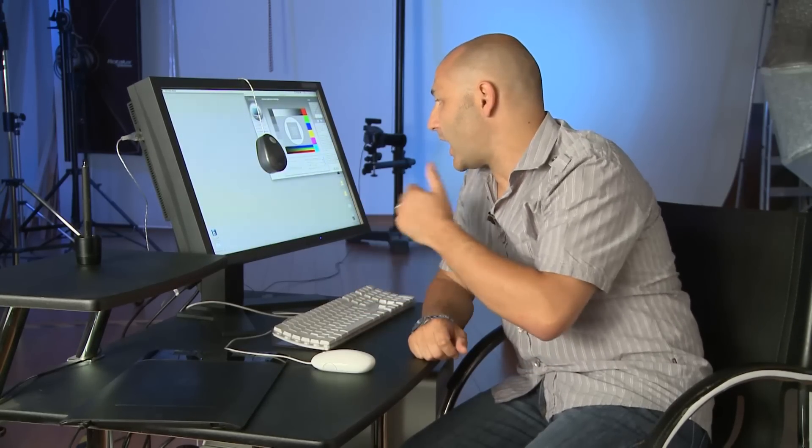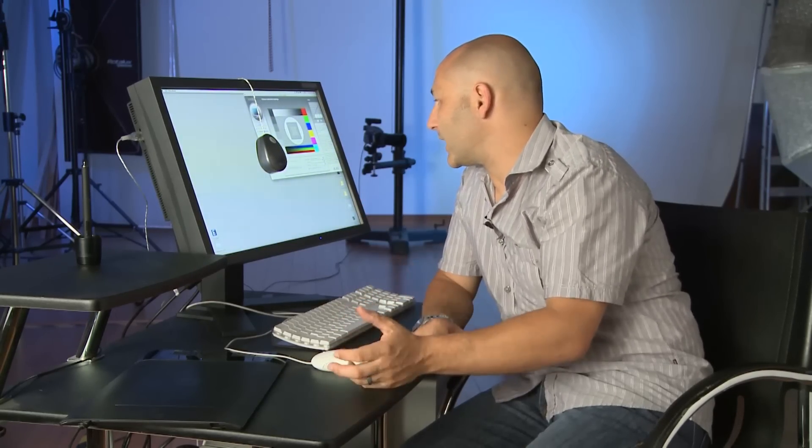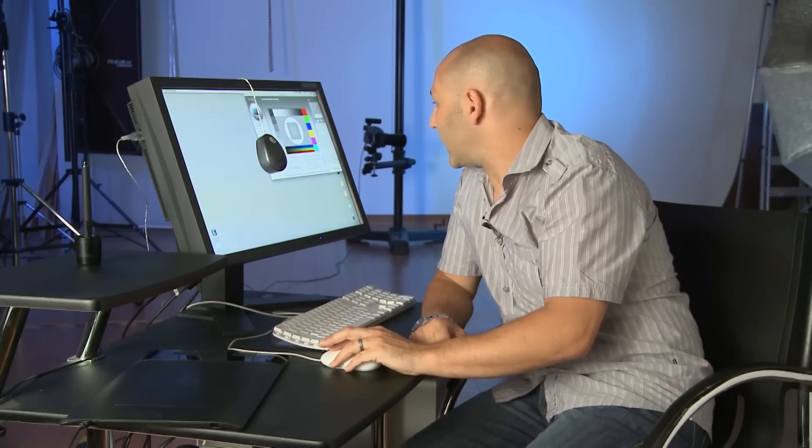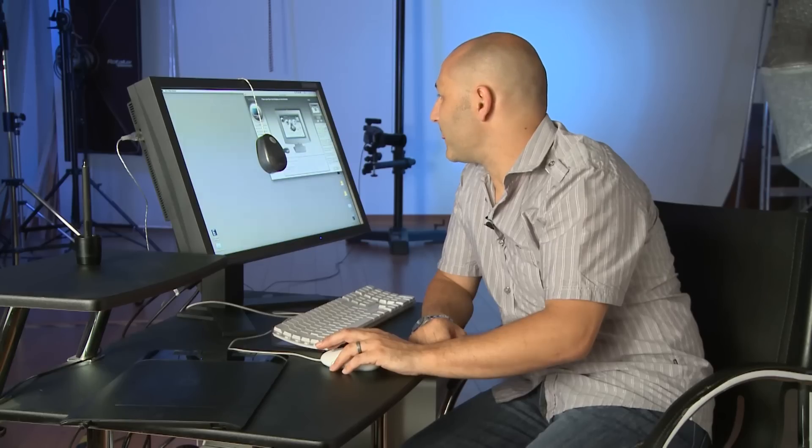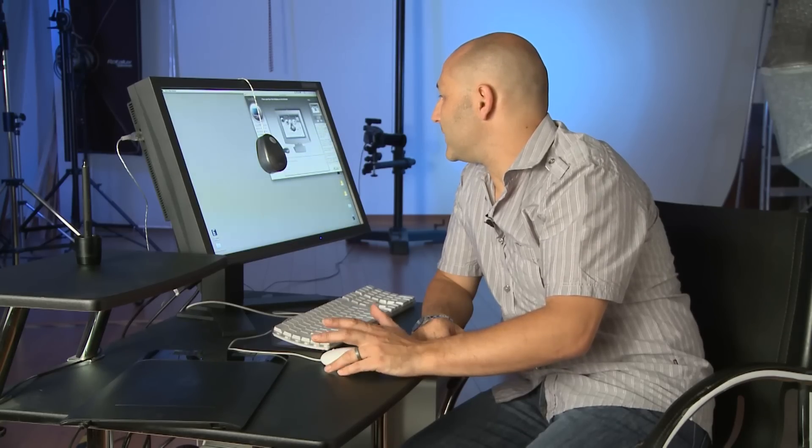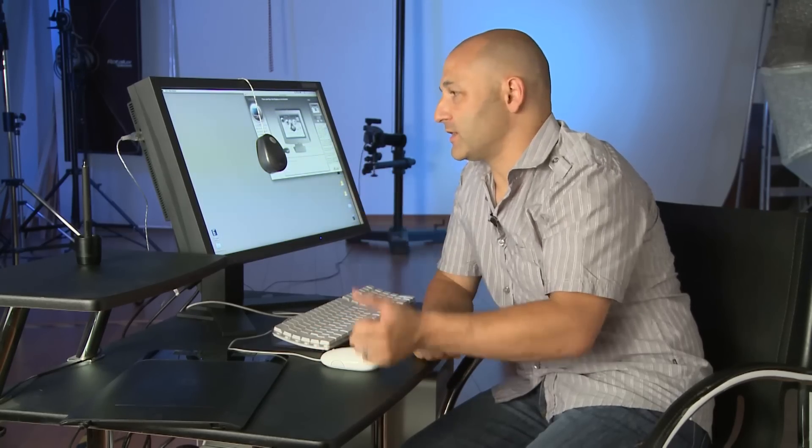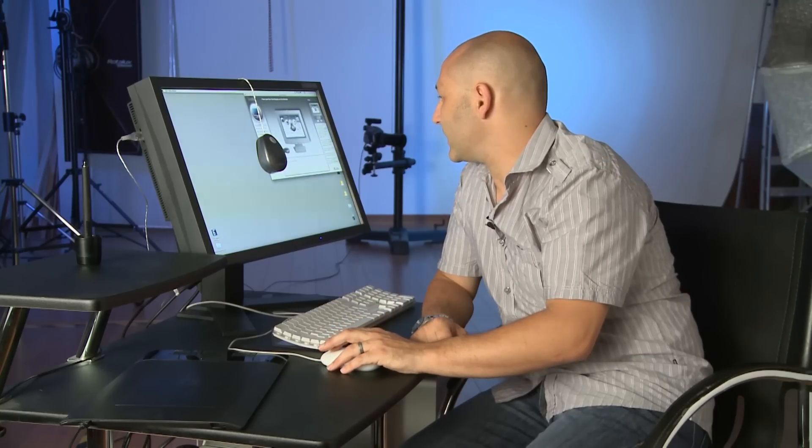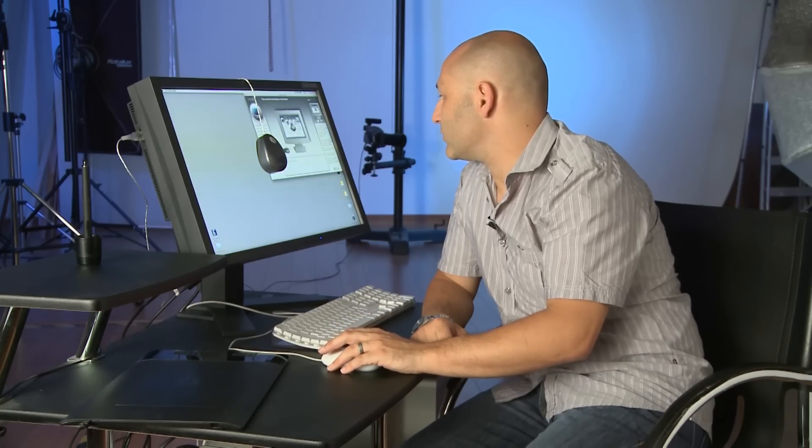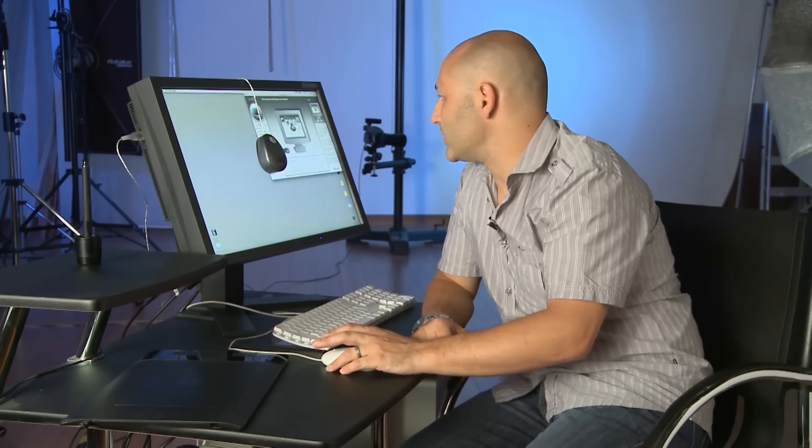Mac screens are usually a gamma of 1.8. Windows screens are usually a gamma of 2.2. I like working at a gamma of two. And I'm going to move on from there. And it just adjusted the screen just then automatically ready to make its calibration.